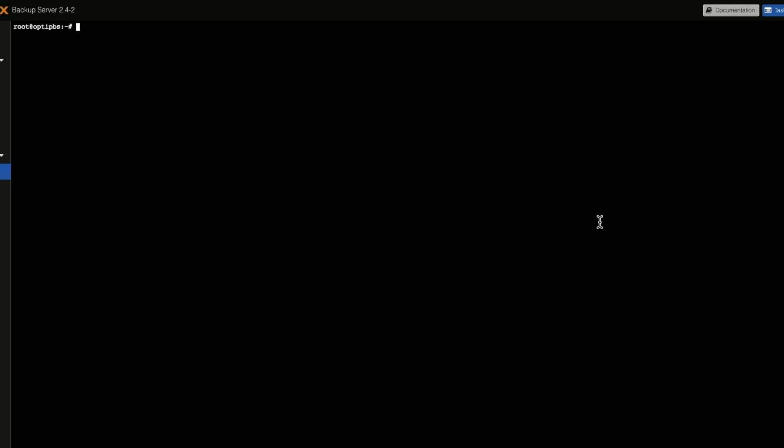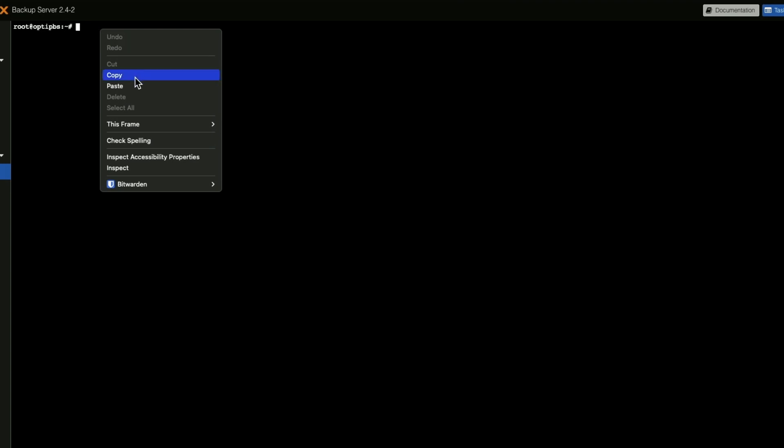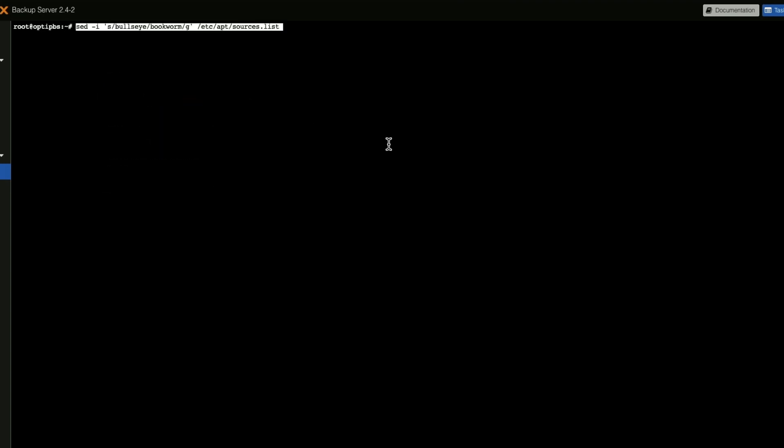So now we are going to do a sed command: sed -i 's/bullseye/bookworm/g' /etc/apt/sources.list. And basically what this is doing is it's replacing all instances of bullseye with bookworm.